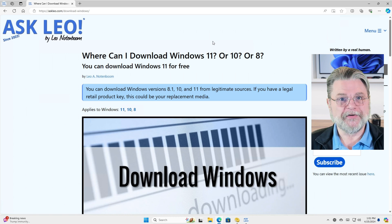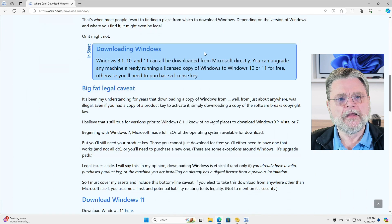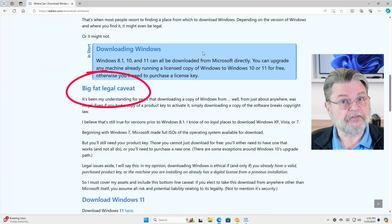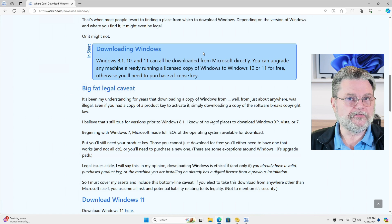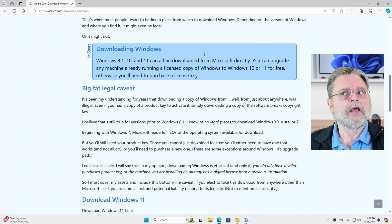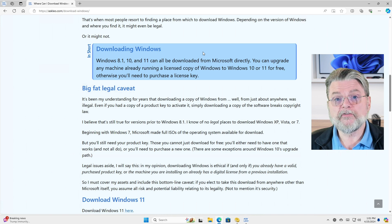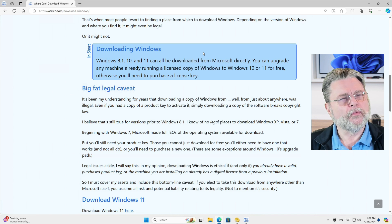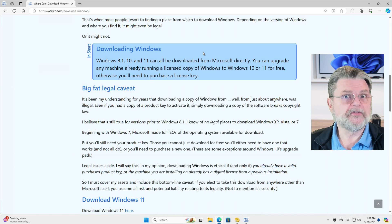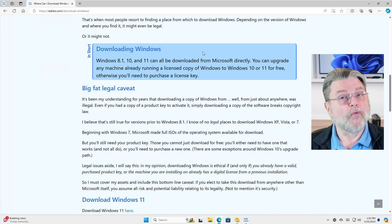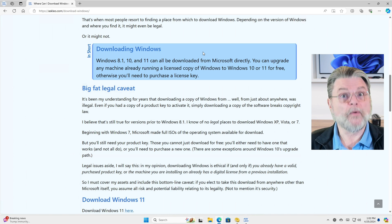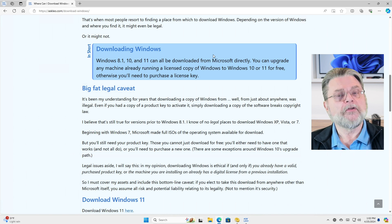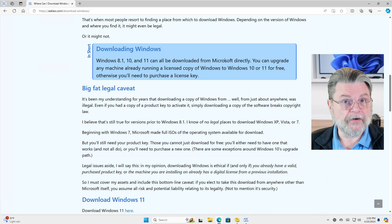When I need to download Windows, I go to my own article so that I can find the link. I want to throw out a huge caveat: there are legal places to download it from, and there are not legal places to download it from. I'm focusing only on the ones I know to be legal, which basically boils down to Microsoft itself. Anywhere else you run the risk of not just being illegal, but getting malware included with whatever you're downloading. So focus only on the downloads available from Microsoft directly.